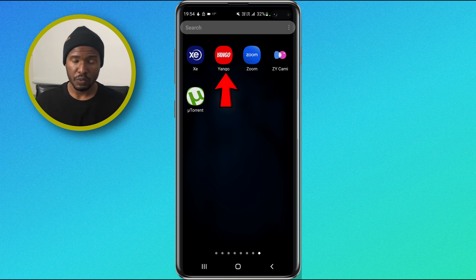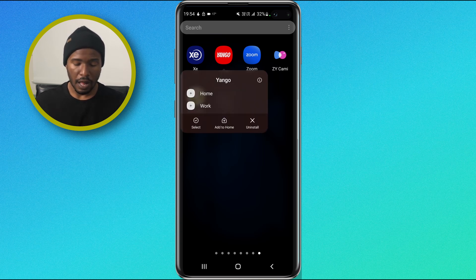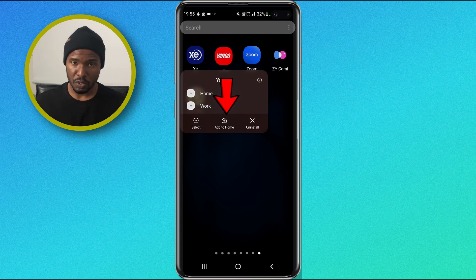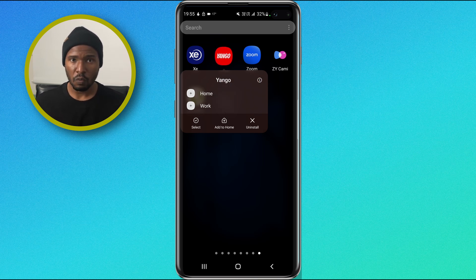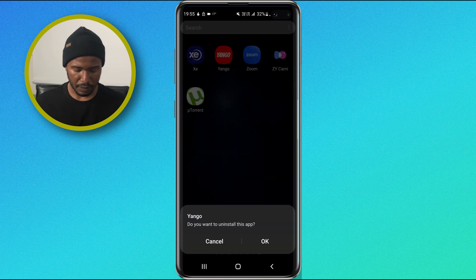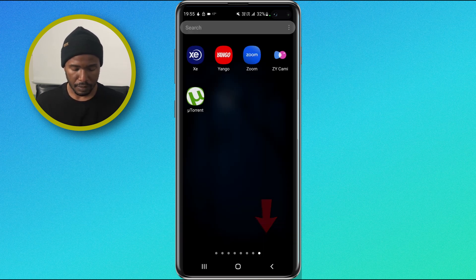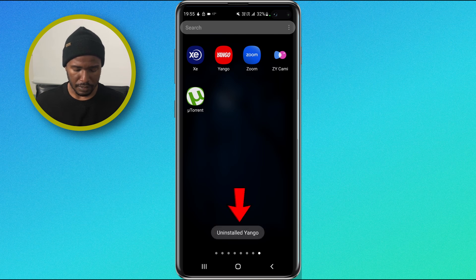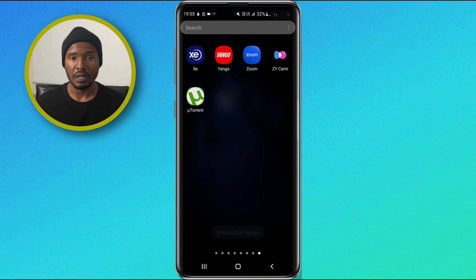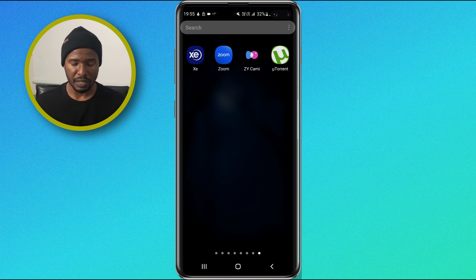Now what I'm going to do is tap and hold on the icon. I'll get this pop-up menu, and you can see at the bottom the option to add to the home screen and the option to uninstall it. Since I want to uninstall this application, I'm going to tap on uninstall. You'll get a pop-up notification at the bottom asking if you really want to uninstall — I'm going to tap OK. You'll get a notification saying the application was uninstalled. This is how you uninstall an application from your device, and in the app drawer you will see that the application was removed.